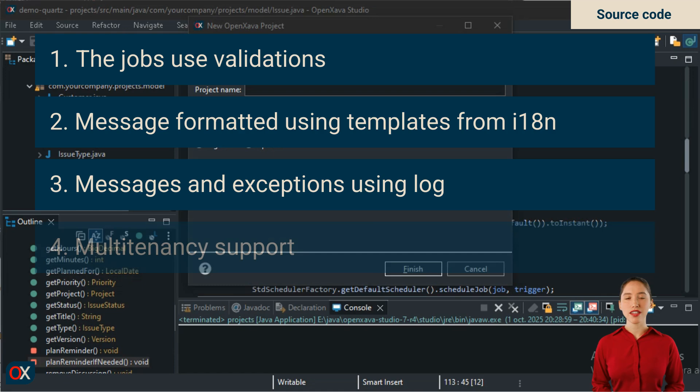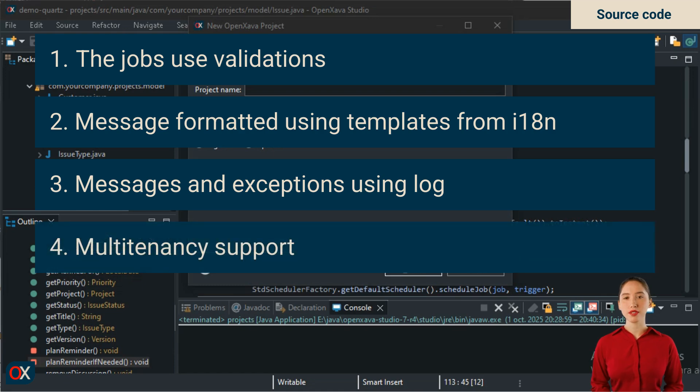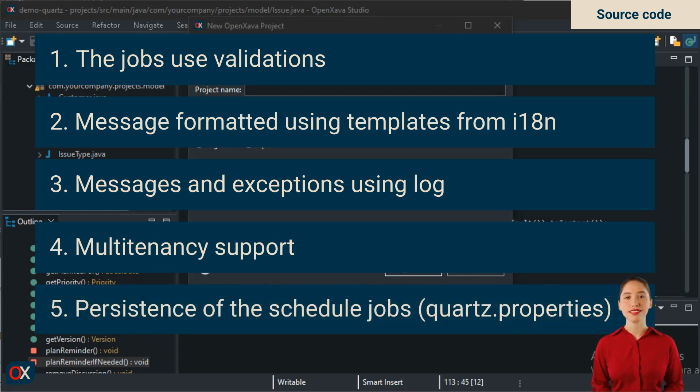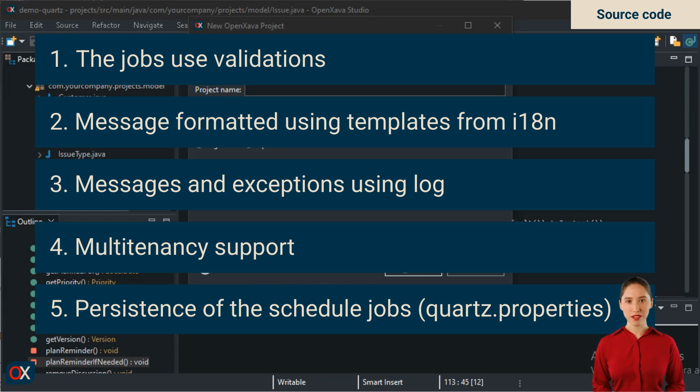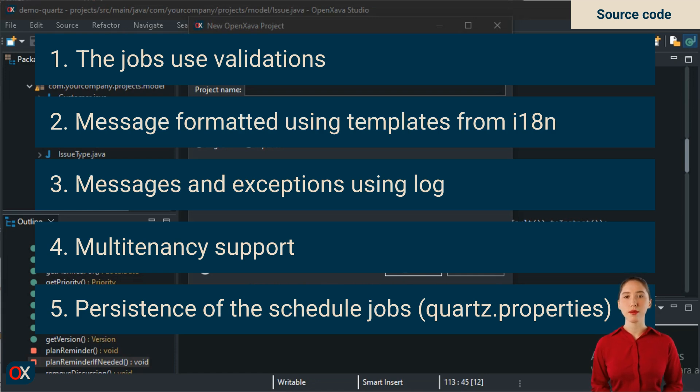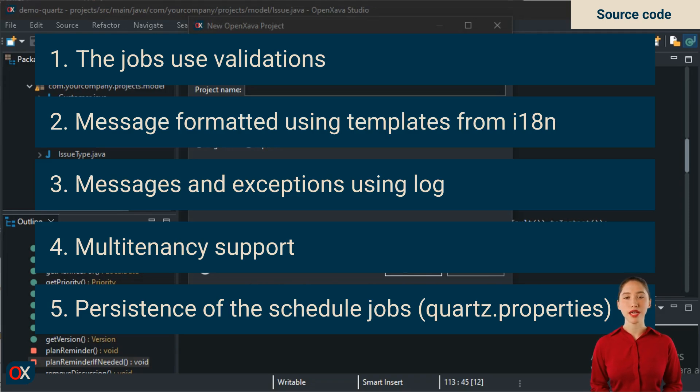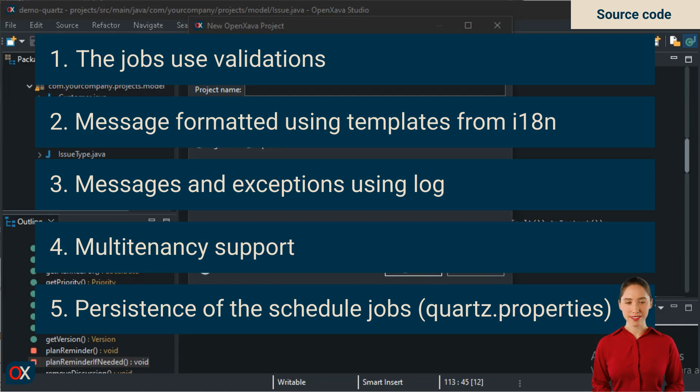The fourth is that it supports multi-company. It takes into account the active company and sends it as data to the job. The fifth is without a doubt the most important one, persistence. As it is now, if the power goes out and we restart the application, all reminders will be lost, a serious issue. It's possible to configure Quartz to store the job scheduling in the database, which is done in the quartz.properties file, and by creating some tables. The application generated from the template already includes the database configured and ready to store the scheduled tasks.